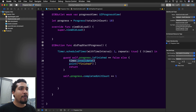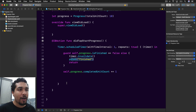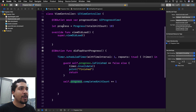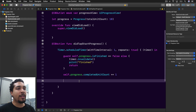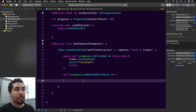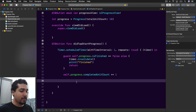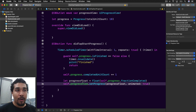If we're still making progress, we increment our progress object by one, and then we need to grab the fractionCompleted from our progress object and set that to our progress view.